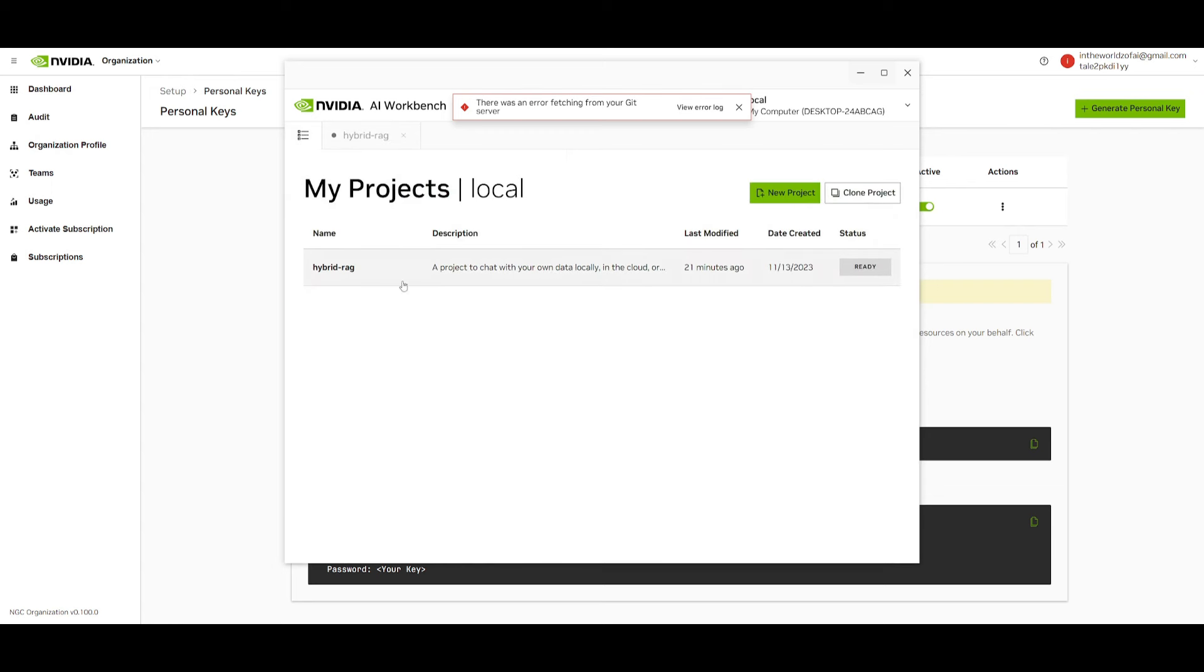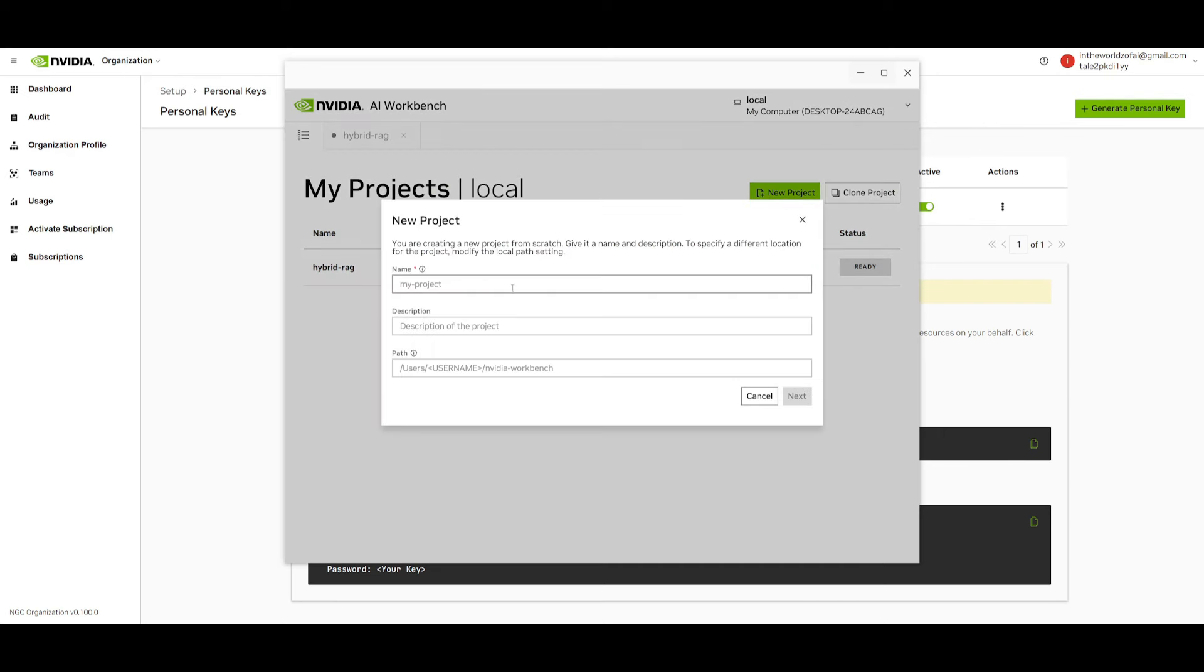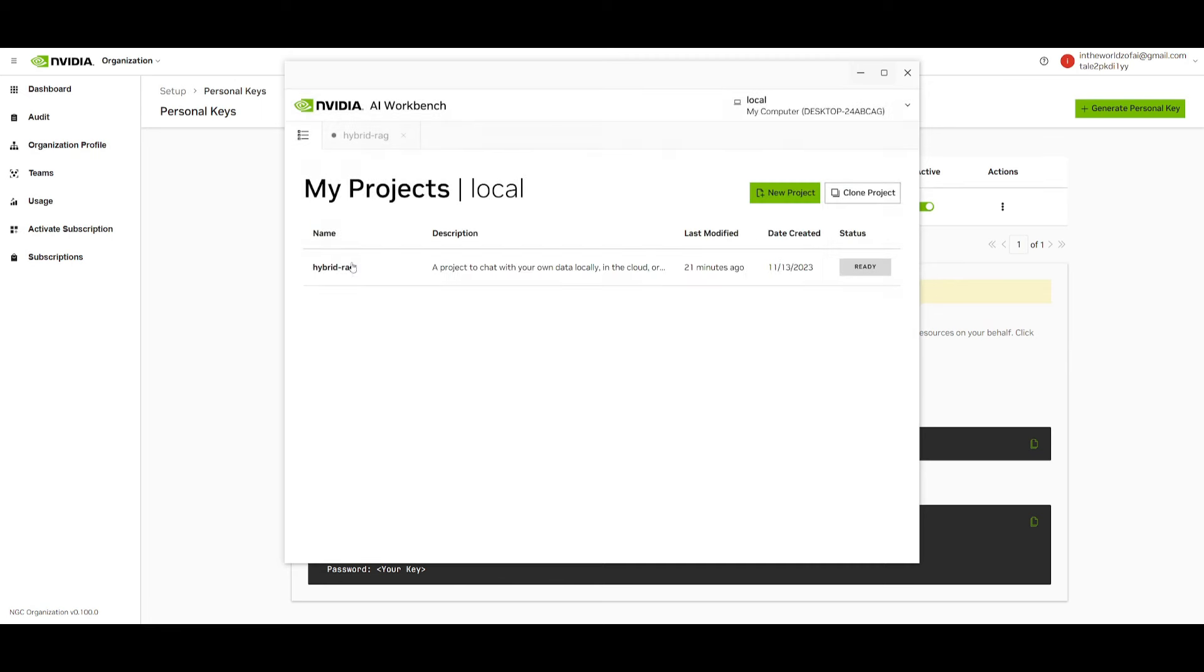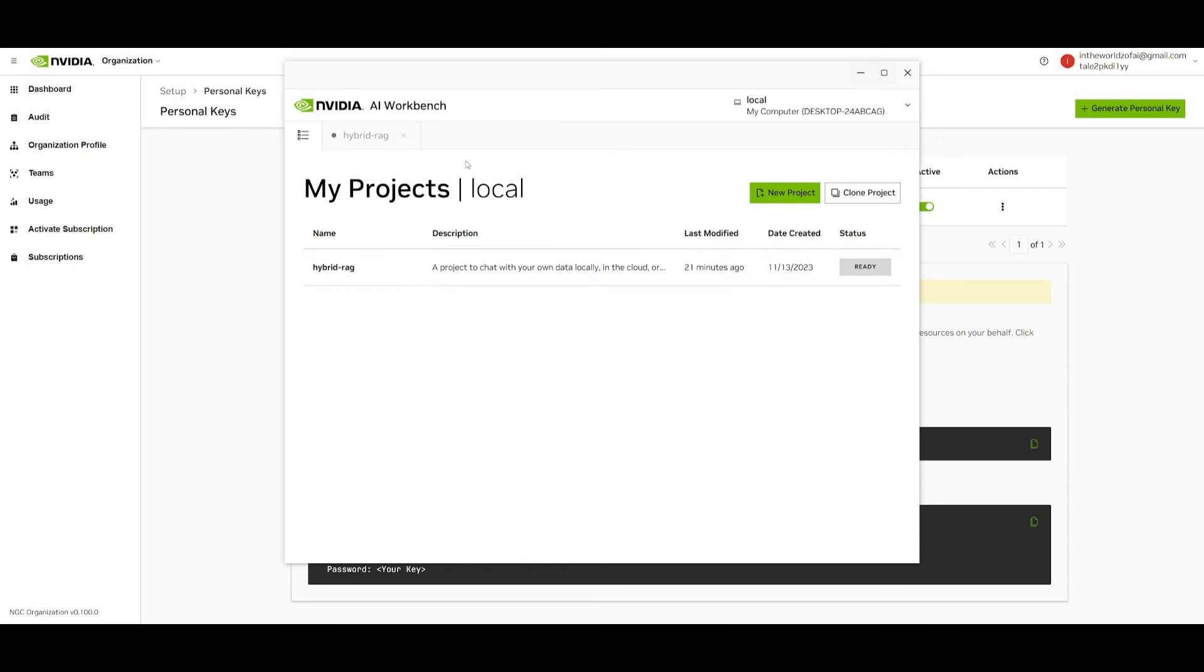Now say if you're done working with this hybrid RAG project, you can then go over to selecting a new project where you can create your own. This is a great way for you to get started with your own project, set the path and get started with it, which is something we're going to be doing in a future video, possibly this month or even next month, where we're going to be showcasing the ins and outs of AI Workbench.